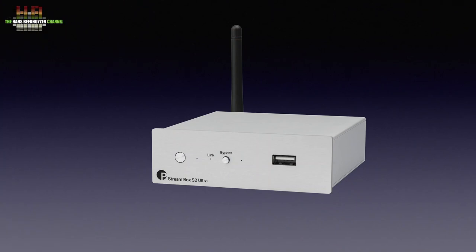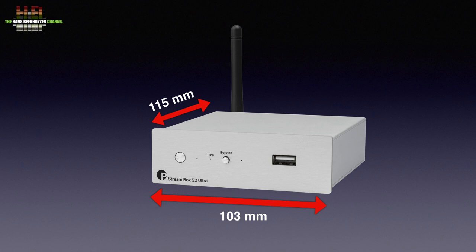Project has a large collection of small devices, ranging from RIAA preamps, Bluetooth receivers, DACs and a CD player that is twice as wide to fit the CD transport. The StreamBox S2 Ultra measures only 103 x 115 x 37 mm.